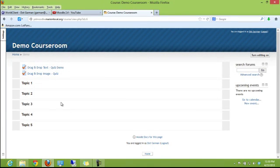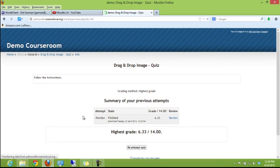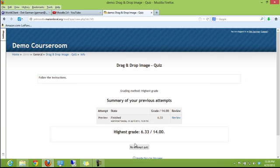Now we're going to take a look at what a drag-and-drop image quiz looks like. I have an example right here, so I'm going to click on it and select to reattempt the quiz because I've taken this before.